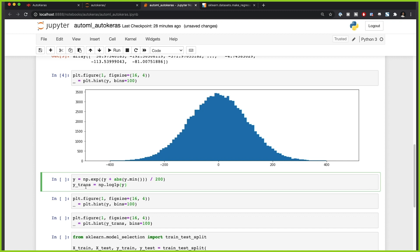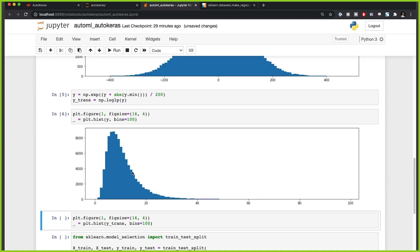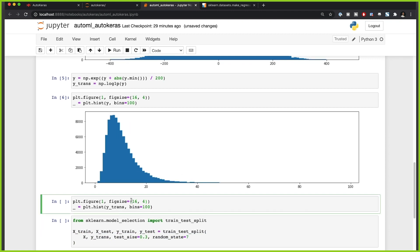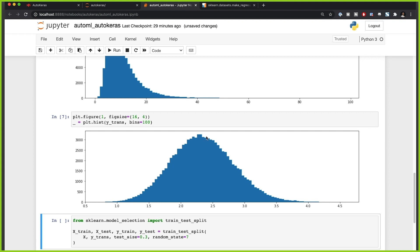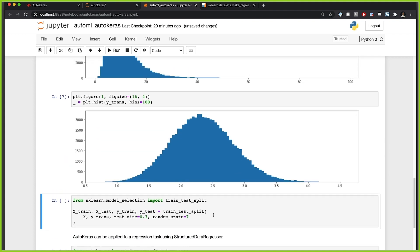Then we transform it with a logarithmic function. Now plotting y after the exponential function, you can see everything is above zero and the distribution has a longer tail. After the logarithmic transformation it's no longer centered around zero and cannot be solved with a simple linear model. That's how you transform a regression task into a more complicated task that can't be simply solved with linear regression.